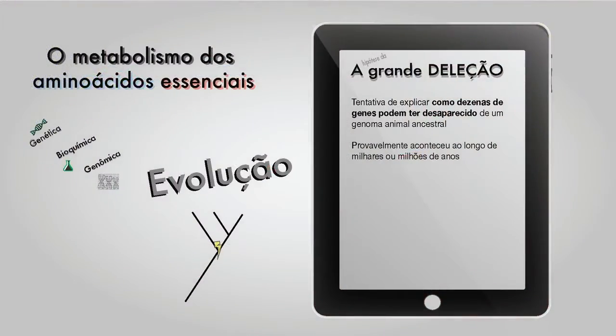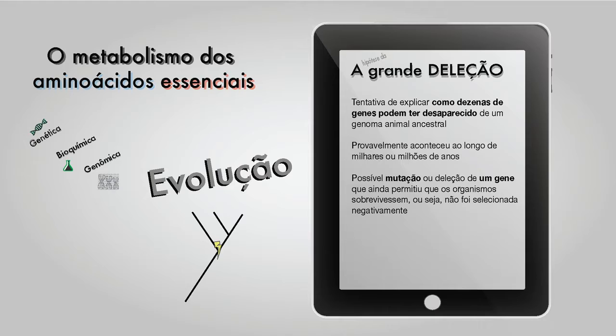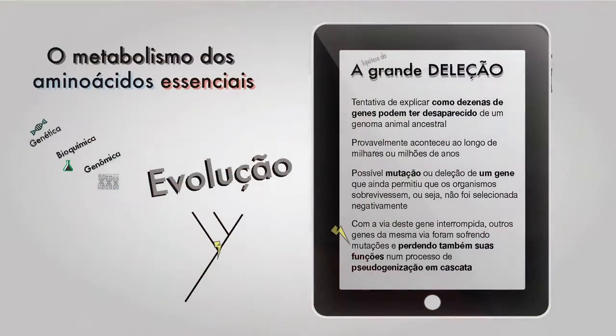A gente chamou esse evento da perda das enzimas de "a grande deleção". Ela provavelmente aconteceu gradualmente, ao longo de milhares ou milhões de anos. Inicialmente, um gene foi deletado e seguiu-se a perda de função de outros genes da mesma via, que foram se tornando pseudogenes. A verdade é que todos os animais são descendentes de uma população de organismos que perdeu o código do DNA para produzir dezenas de enzimas. Essa foi uma transição evolutiva importantíssima para o desenvolvimento dos organismos heterotróficos.